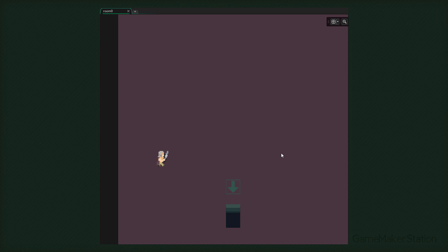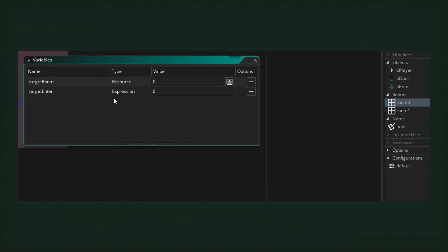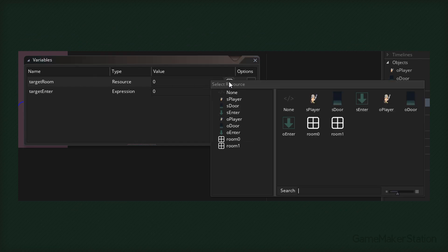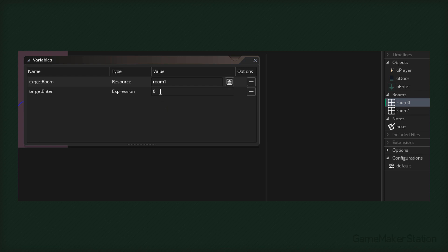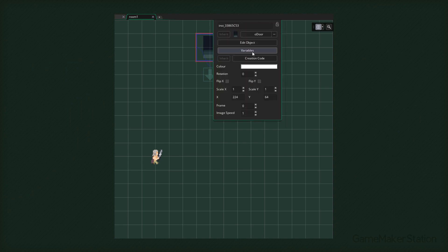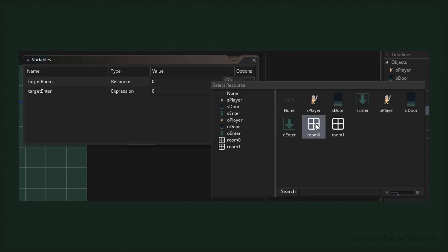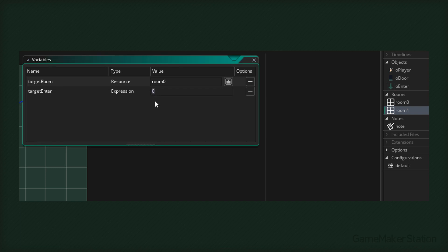Now we're gonna go into room 0. I'll double-click on the door and click to open the variables. We're gonna set the target_room for this door - currently we are inside room 0, so we want this door to take us to room 1. Now we need to specify a target enter instance, so here I'm gonna enter room1_enter0. So this door will take us to the first enter instance of room 1. Now we're gonna go to room 1, double-click on the door and open its variables. I'm gonna set the target room to room 0, then for the target enter instance I'm gonna enter room0_enter0. So that's where this door is gonna take us.